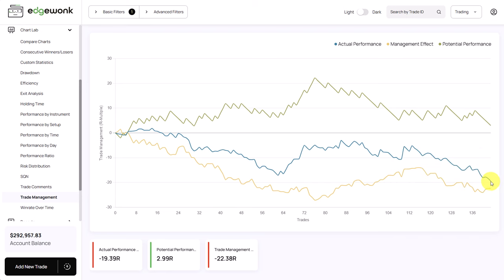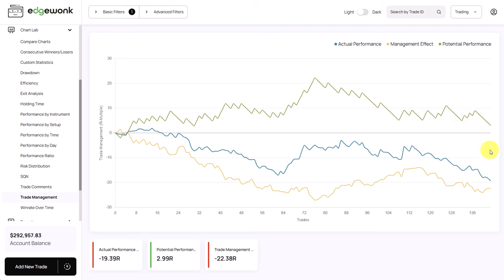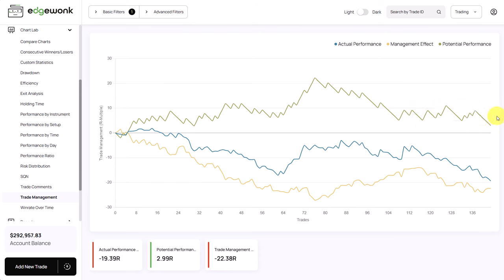Actually he realized a total loss of minus 19 R. This is given always in R multiple. Potentially the trader could have realized a positive performance of close to 3R and this indicates that this year the trader hasn't been managing his trades very well. He could have made more money and this is a very important first finding here. He could have been slightly profitable but as we saw he's currently in a drawdown.